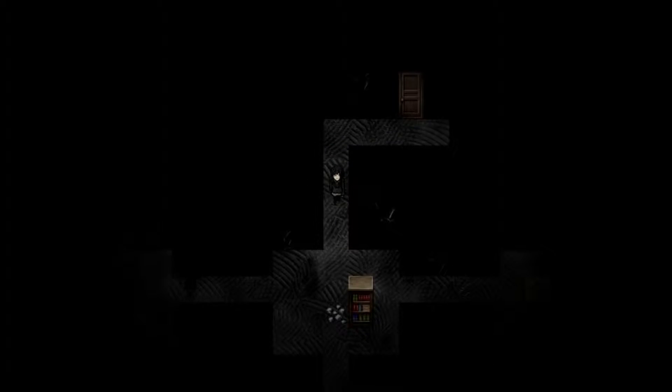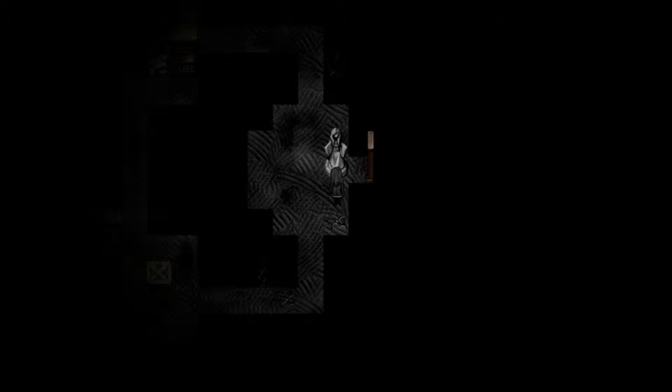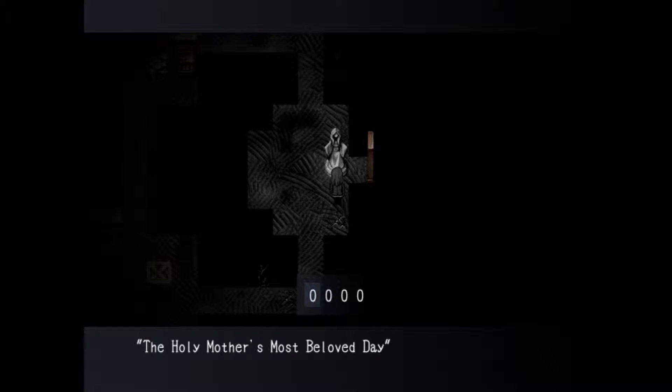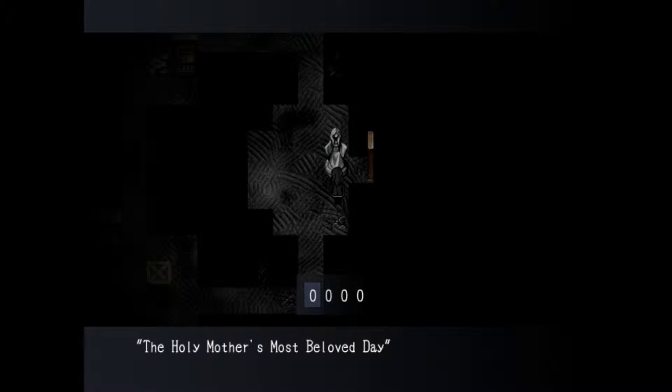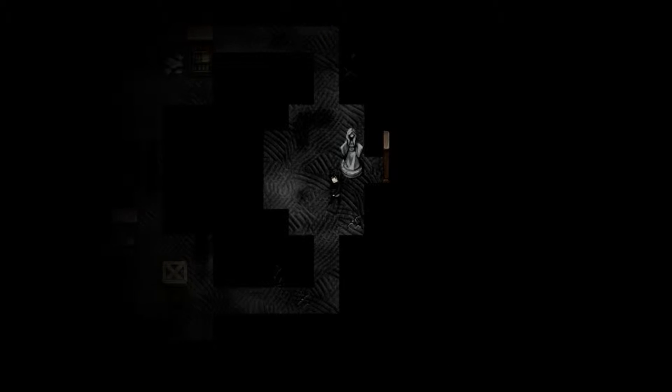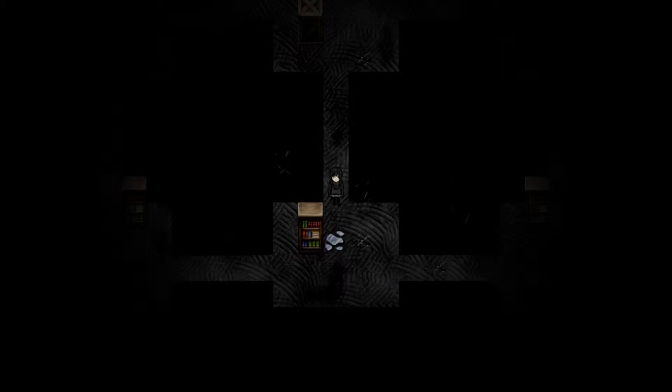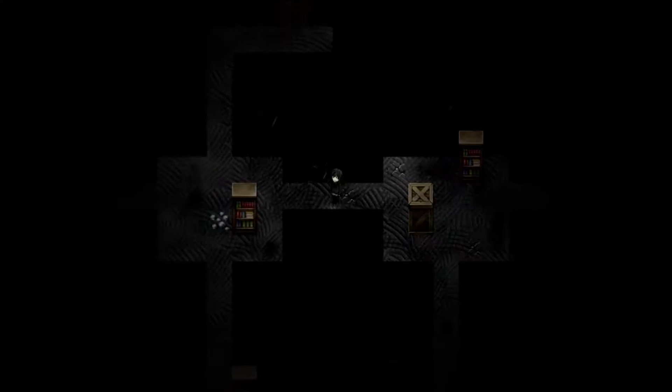Alright let's go back into the room over here. Apparently I gotta hide from this bastard over here. The holy mother's most beloved day. Oh shit okay two guys are after me and I don't know what to do I'm just gonna keep running.